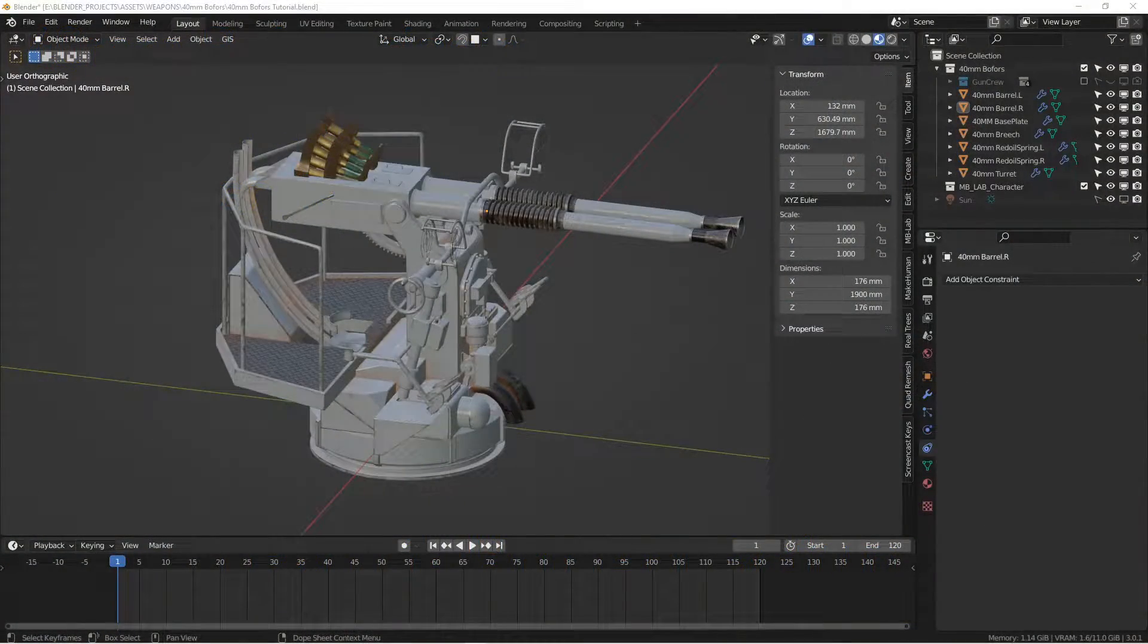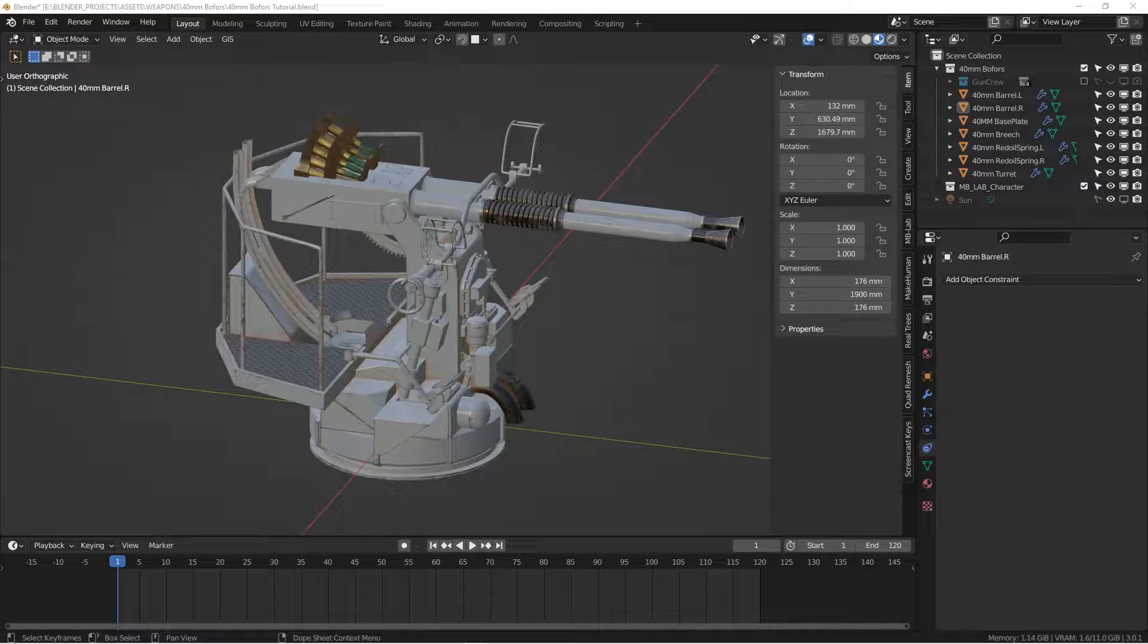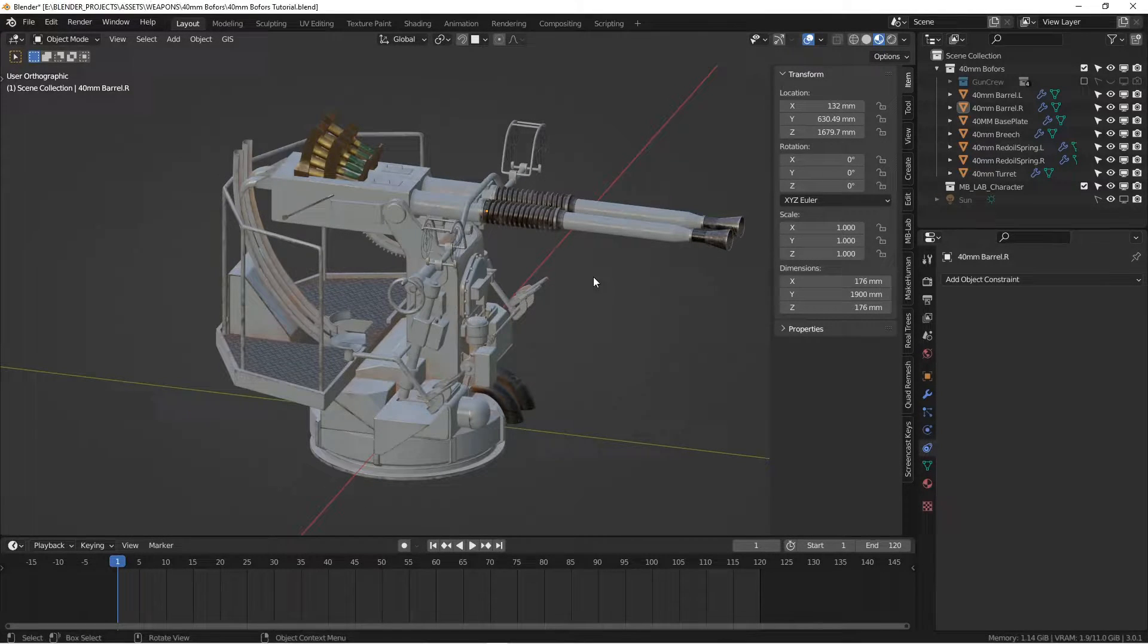Hey there. In this first video, I'm just going to do some housekeeping stuff on the gun just to make sure we're all on the same page as far as setting things up.